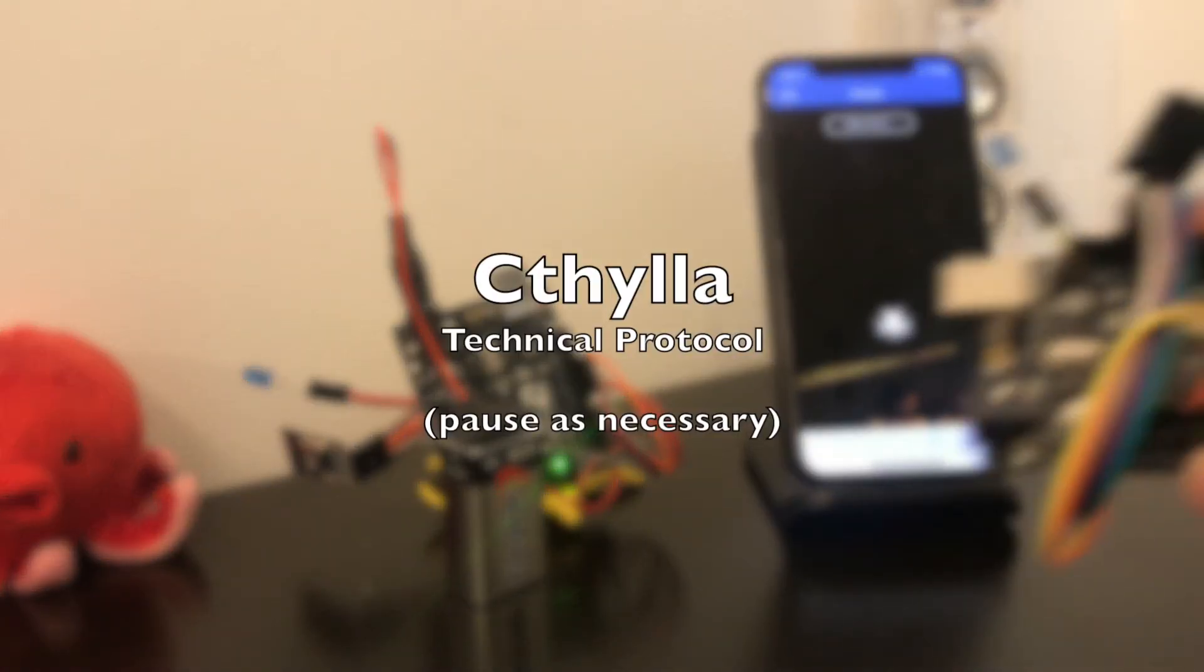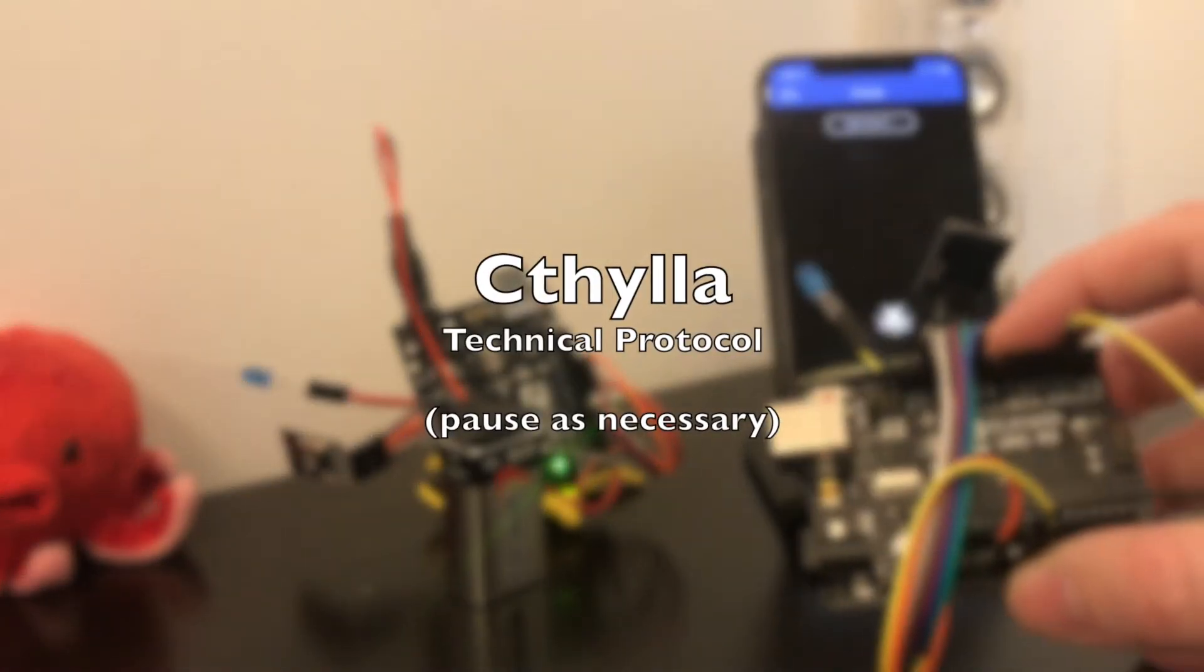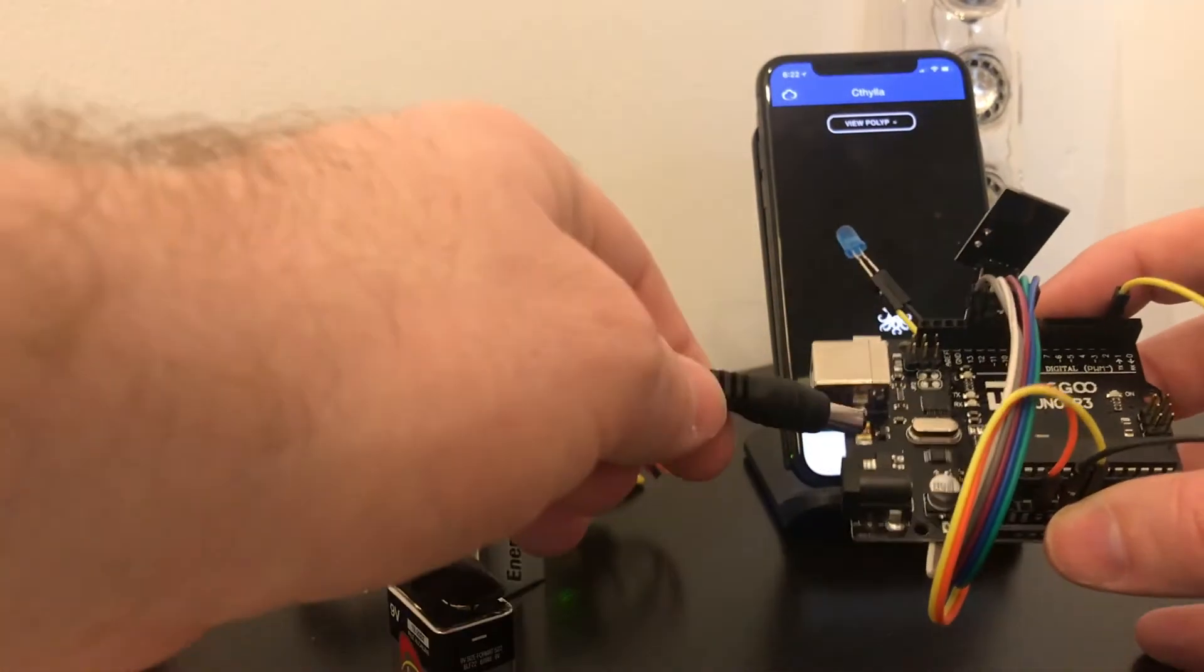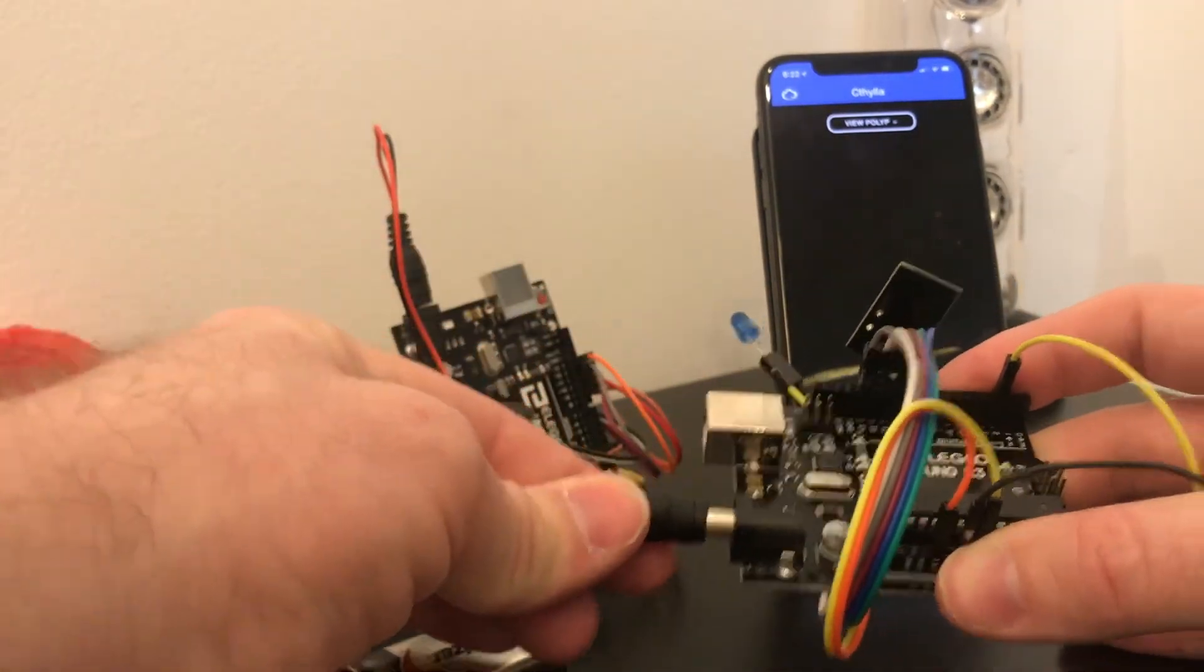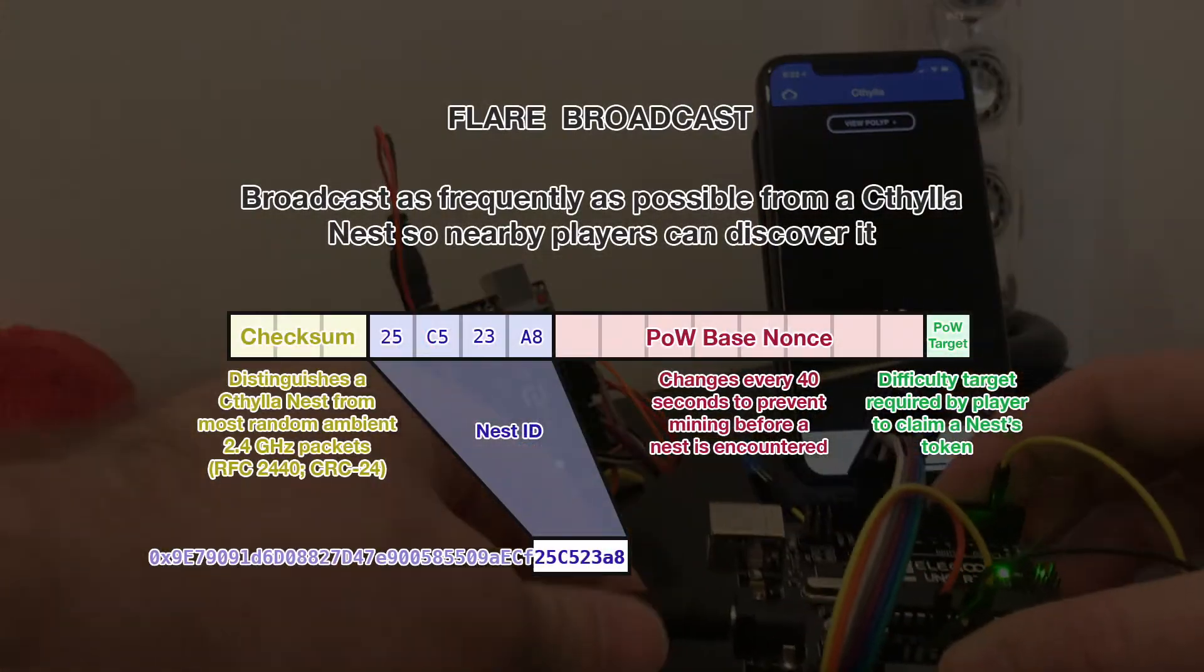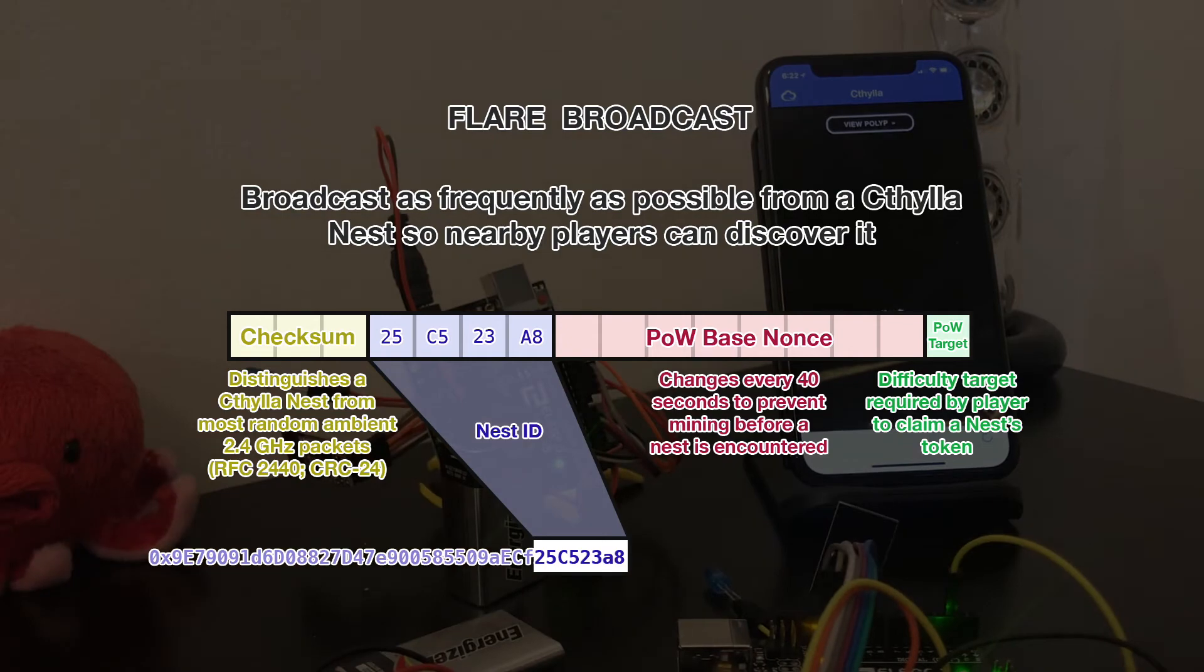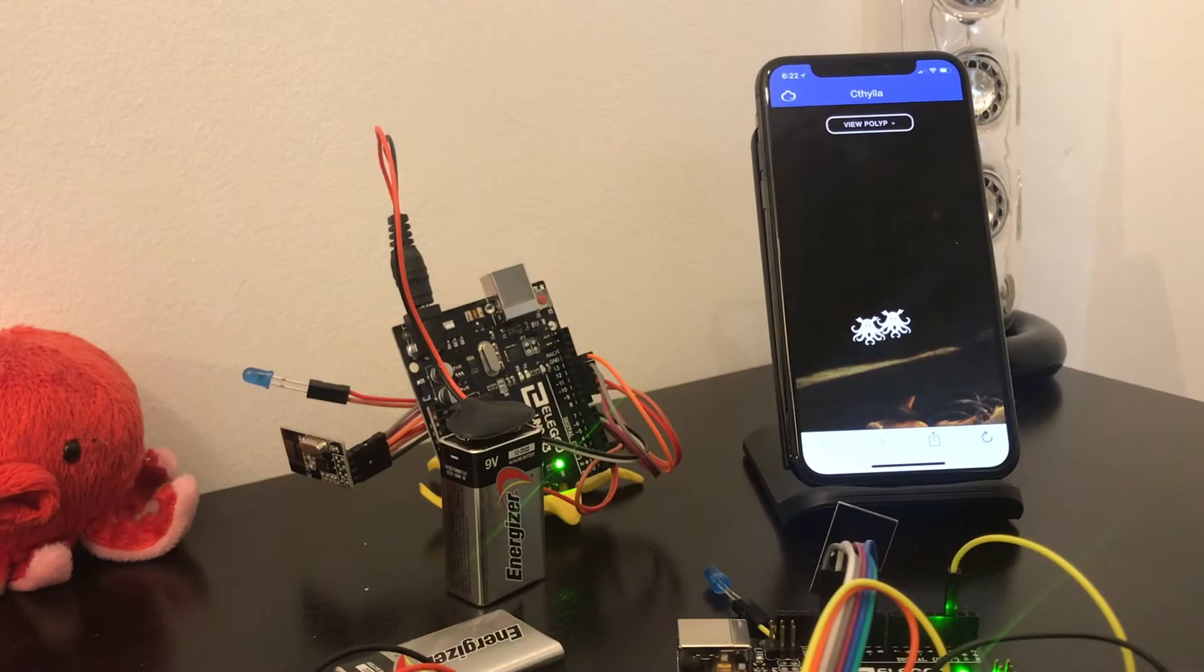Since we are exploiting the address portion of the BLE PDU, we need to limit our messages to 16 bytes. We use a checksum to differentiate our packets from ambient 2.4GHz data, such as random WiFi packets and Bluetooth headsets.